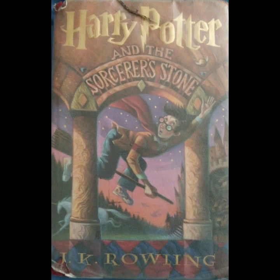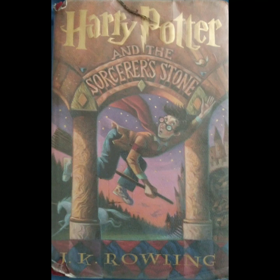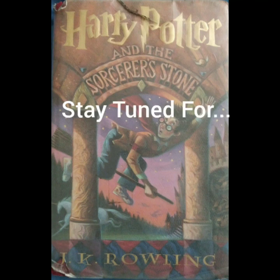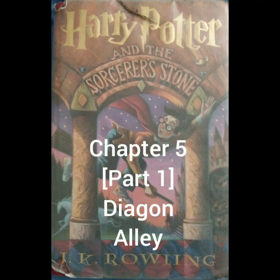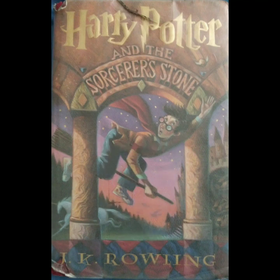And that, on page 60, is the end of chapter four. So, interesting. Hagrid doesn't want to talk about why he was expelled. That can't be good. But, Dumbledore let him stay on anyway. Alright guys, so we will find out next time what happens in chapter five, which is called Diagon Alley. And, once again, we are reading The Scholastic Press edition of Harry Potter and the Sorcerer's Stone by J.K. Rowling. Alright guys, bye for now!